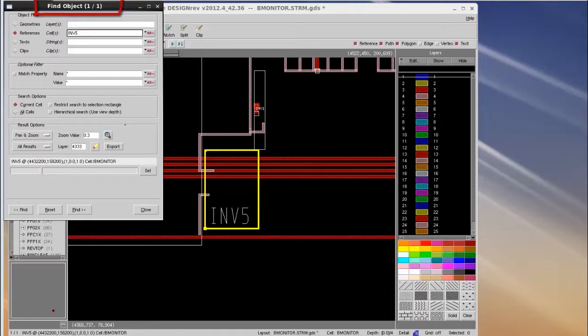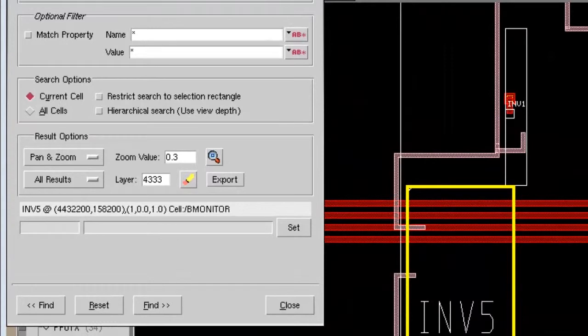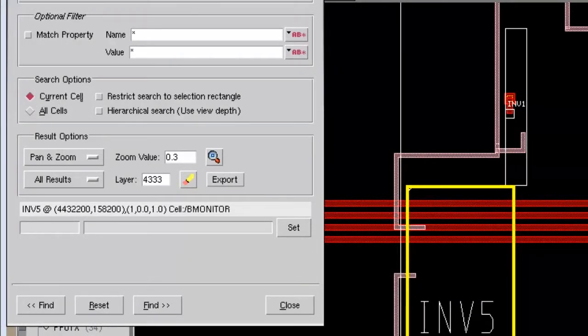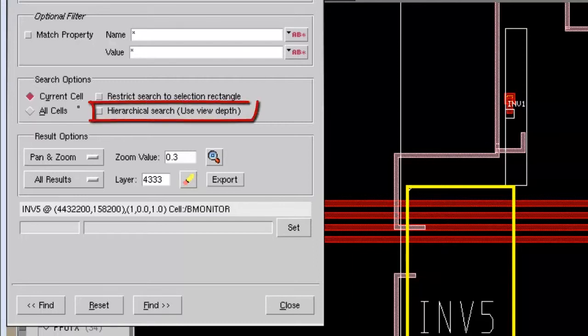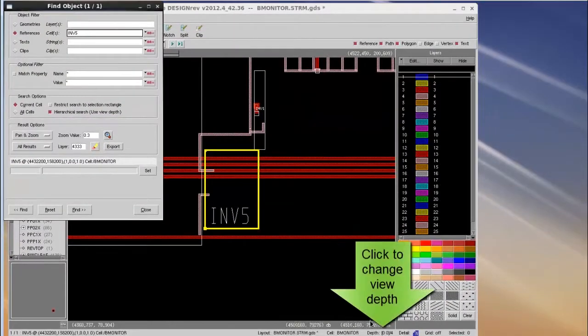You may have noticed we only have one search result in this case, because my current search option limits the search only at the current cell without any hierarchical search, which means I would only search for the INV5 cell at the top level. I can enable the search for other levels of hierarchy by checking the hierarchical search box and choosing which level of hierarchy I want to search by changing my view depth.